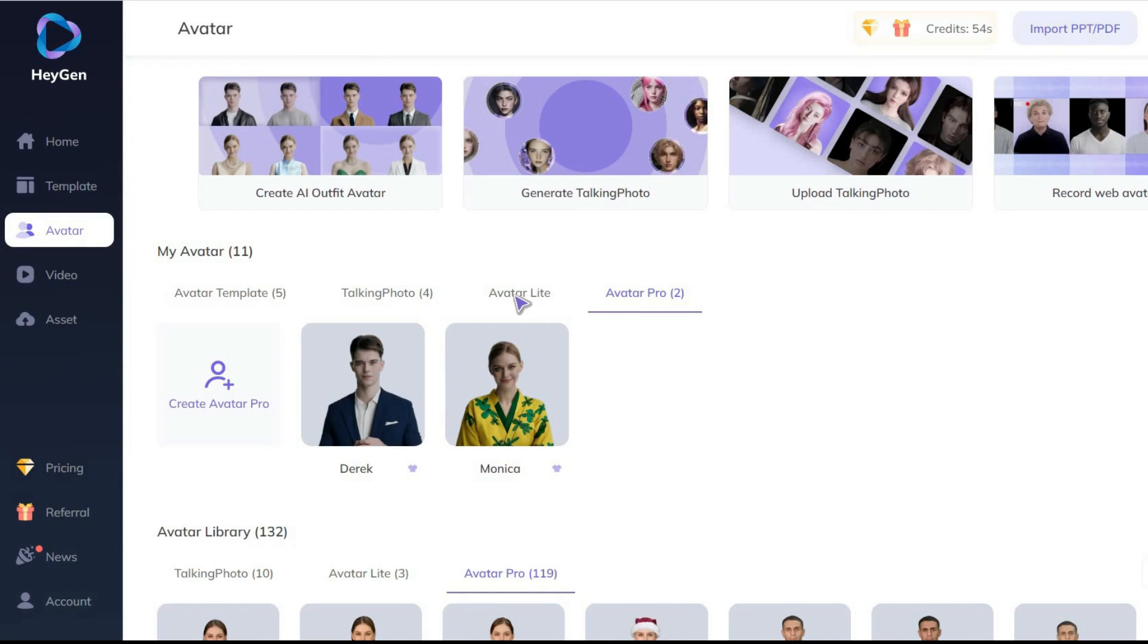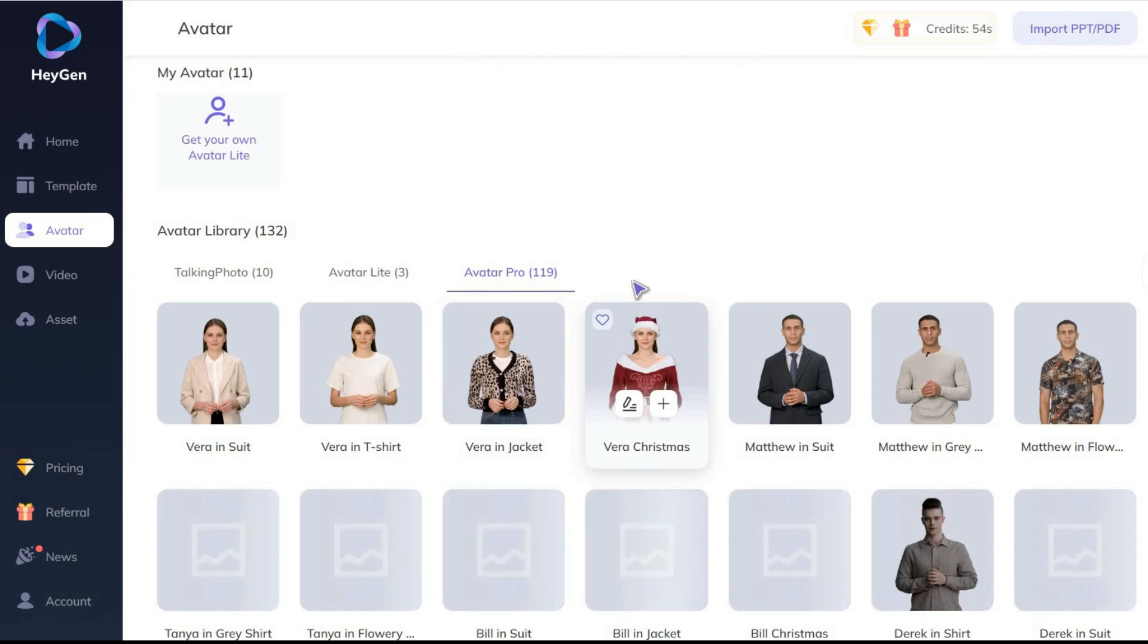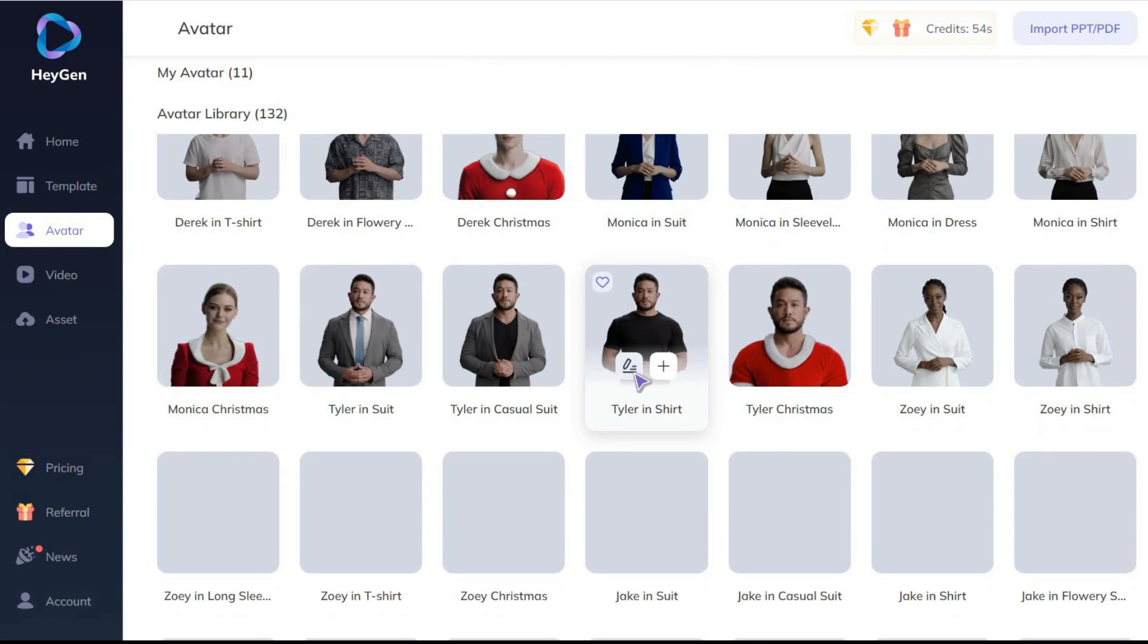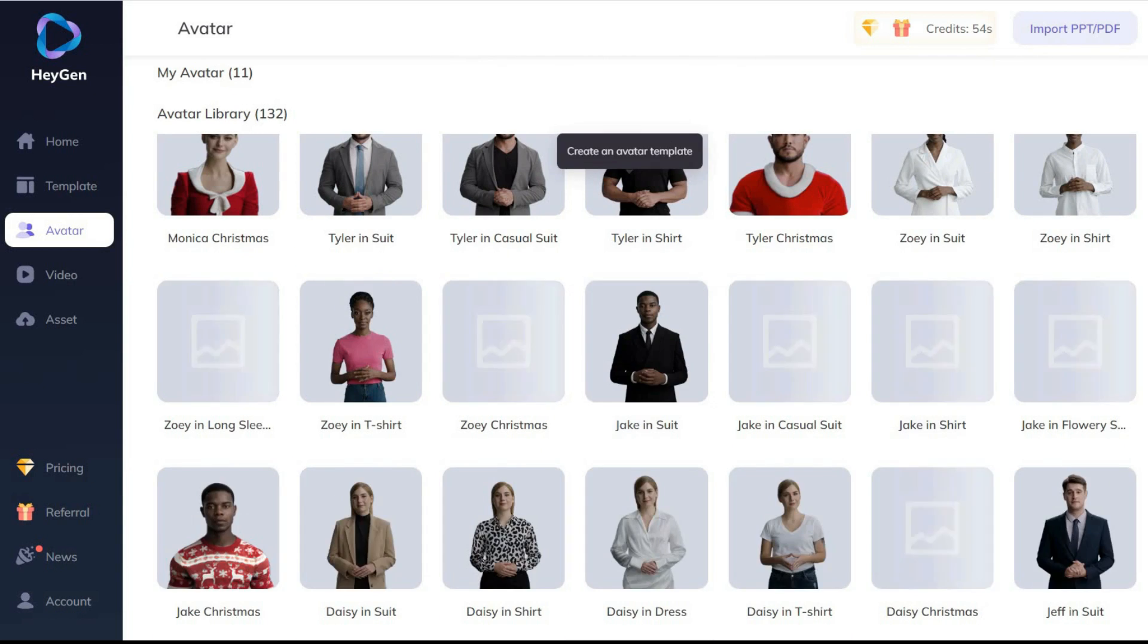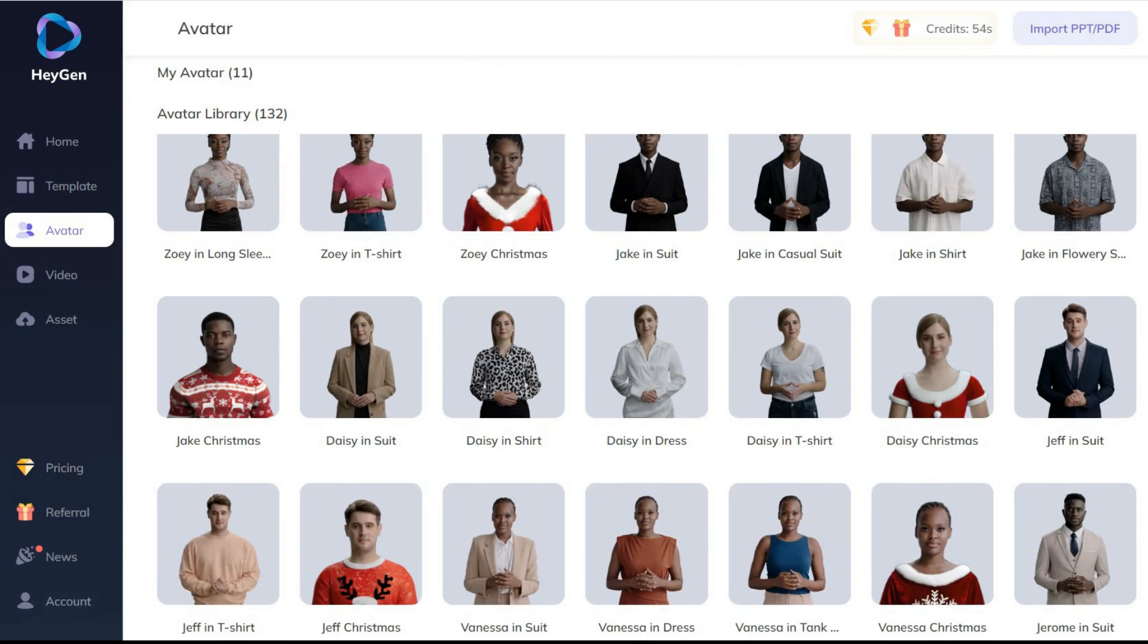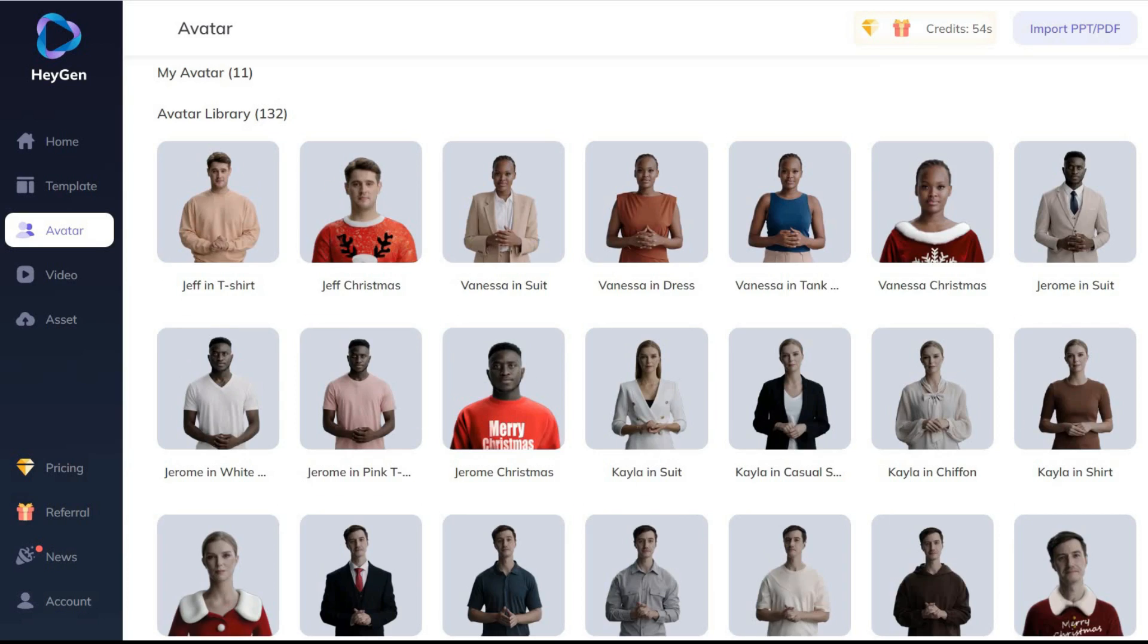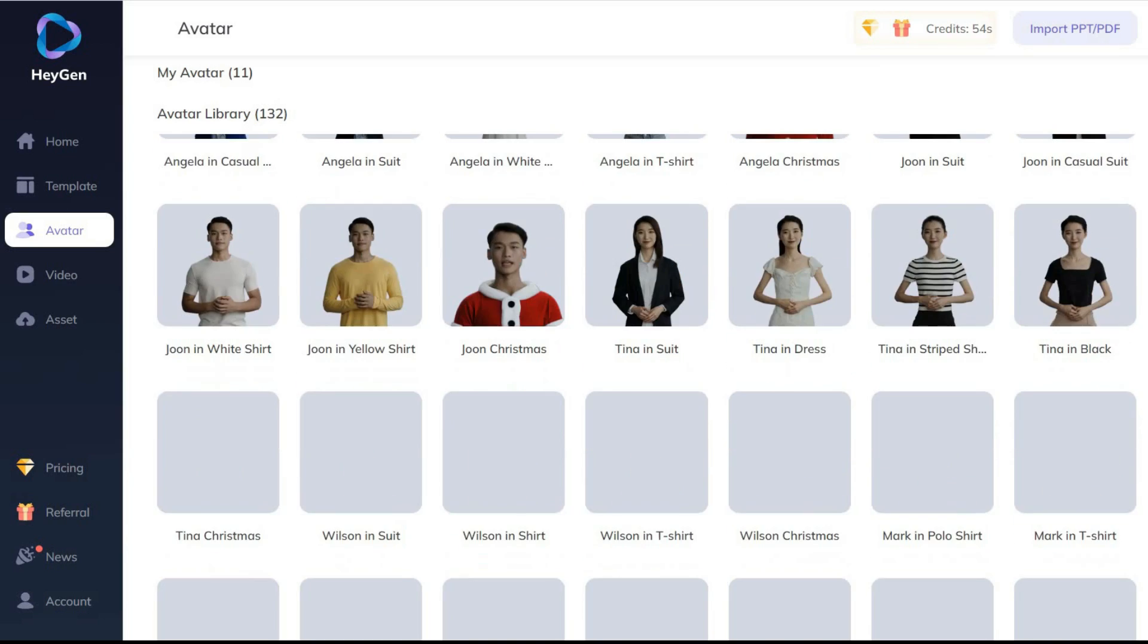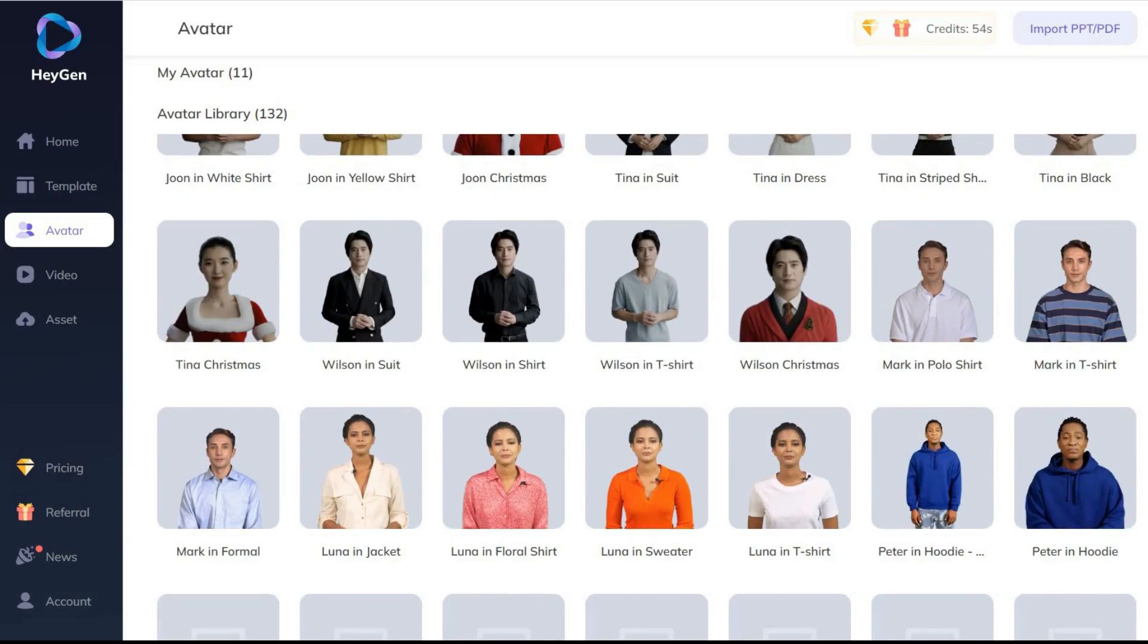Well, let's continue. In the avatar section, if you visit the avatar library, you will see that there are 132 pre-made avatars that you can easily choose from.